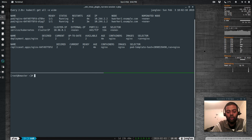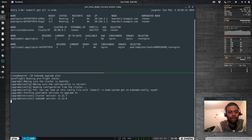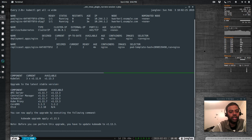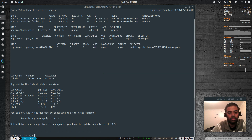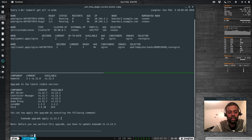Next, we check whether the cluster can be upgraded to any other versions using kubeadm upgrade plan. It says the cluster can be upgraded, and shows available version 1.13.3, which is the latest stable at the moment. You can do kubeadm upgrade apply with a version number, but since we're on 1.11, we can only go to 1.12.x — we can't jump directly to 1.13.3.